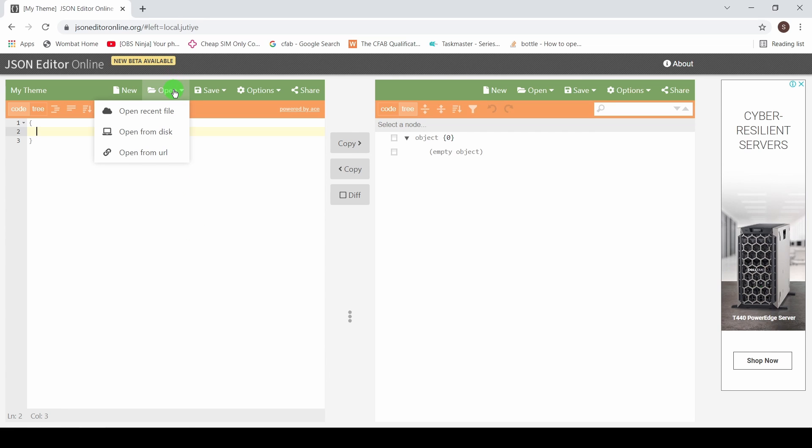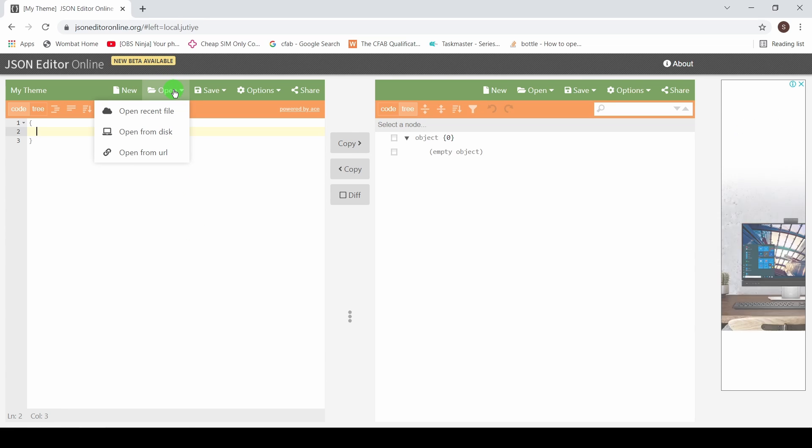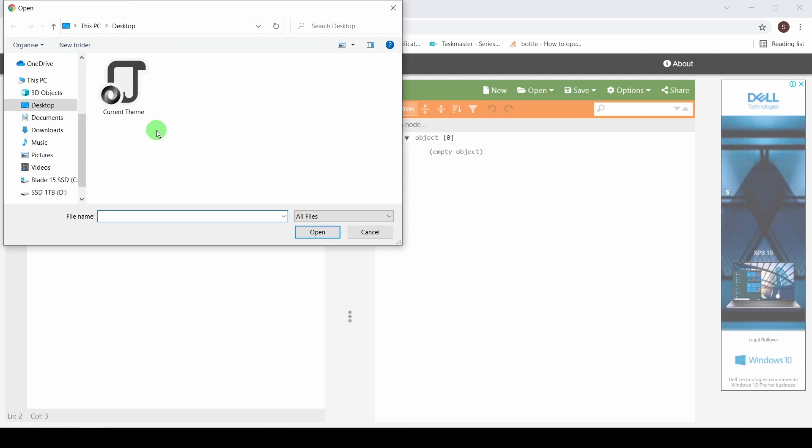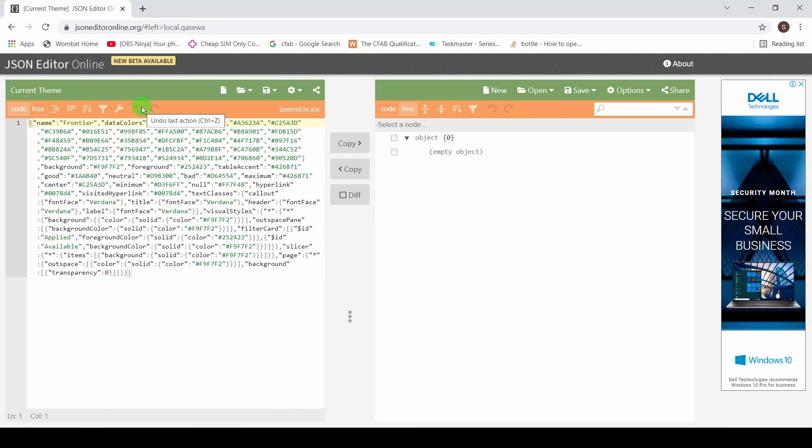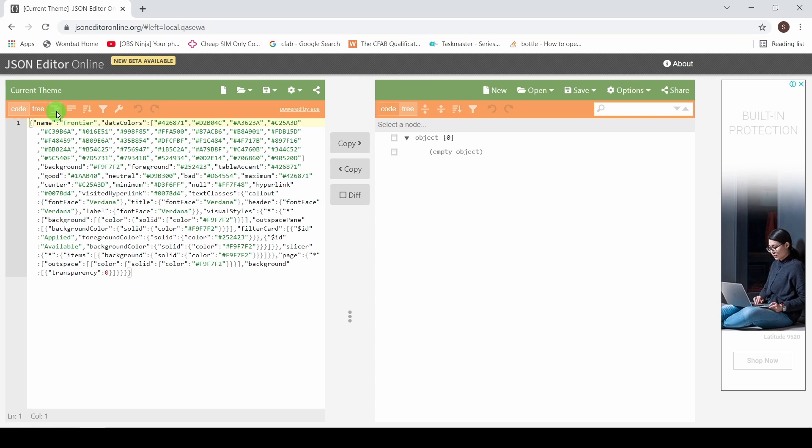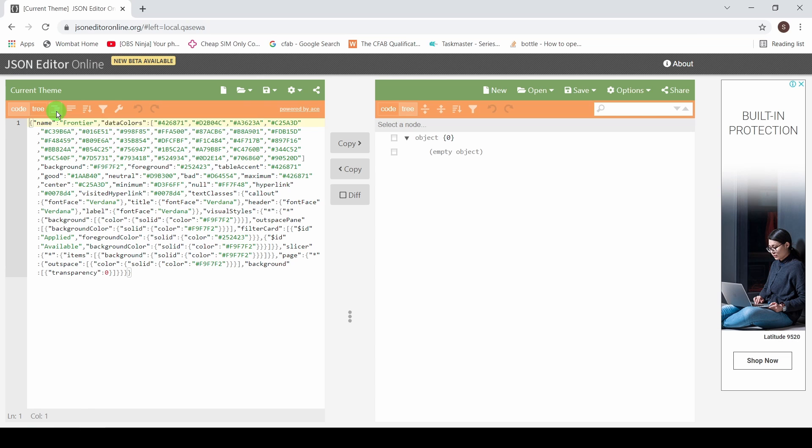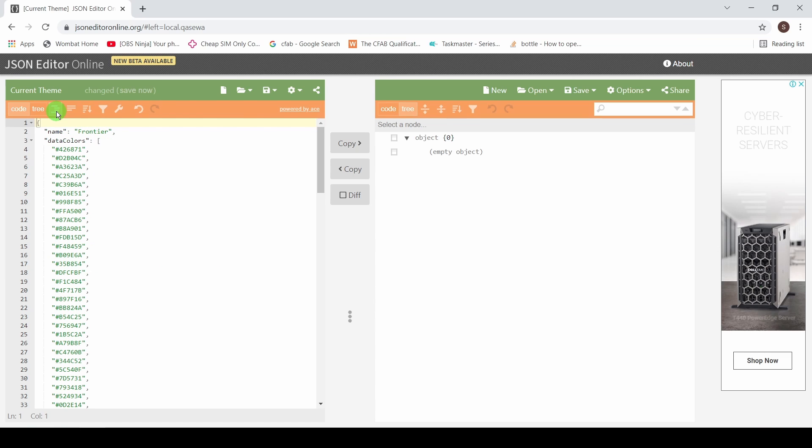I'm going to go to open, choose to open from disk. I'm going to grab my current theme and click on this little format icon here just so it comes out in a nicer layout.